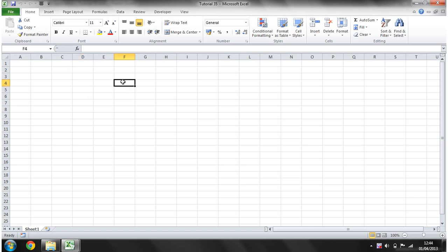We select this cell here. Now it hasn't just selected that cell. What it's done is it's realized that we've clicked, it's worked out what cell we've clicked in, it's sent off into the background, run some code, come back and told how to update the screen. So what we can do as VBA programmers is we can actually hack into this event and we can put our own code in there to run additionally.